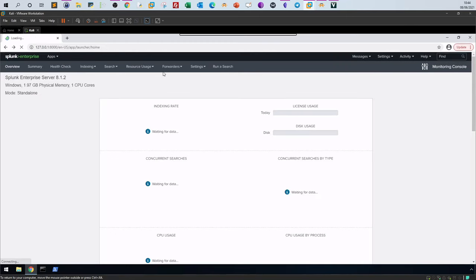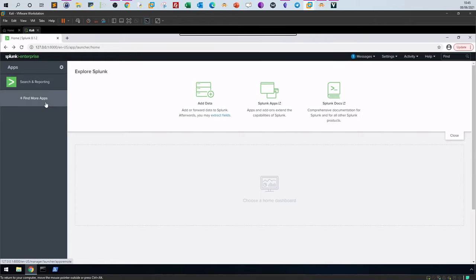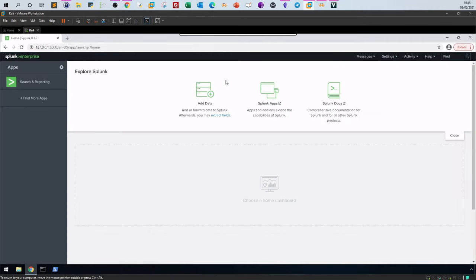What's important for us here is the home dashboard. In Splunk, you'll mostly be working with data — adding data. Splunk apps are extensions added to Splunk to expand its capabilities. On the left, you can see the applications; the default application is Search and Reporting. You can find more applications by clicking 'Find More Apps' to install and broaden Splunk's capabilities. The gear icon lets you customize settings for the apps.